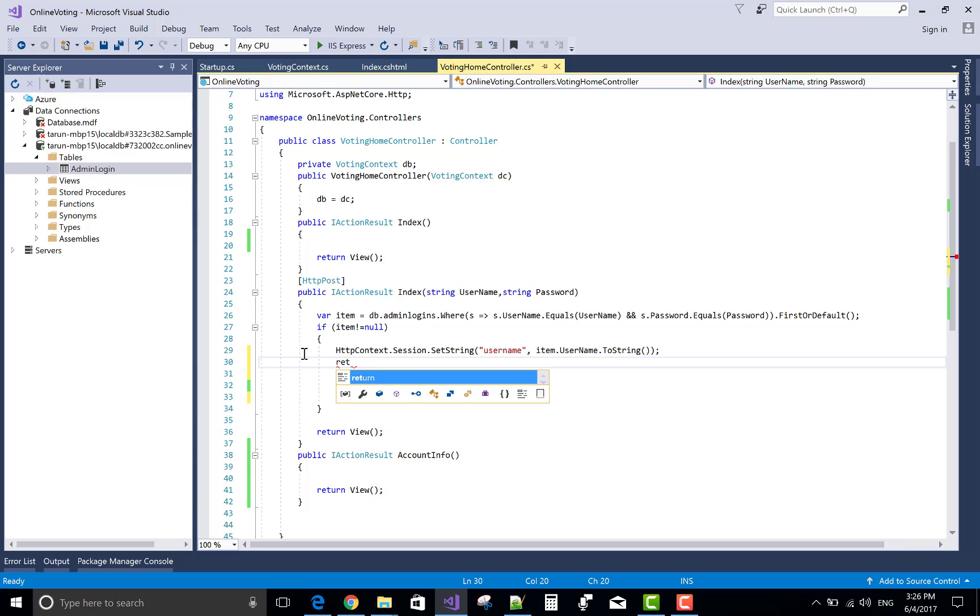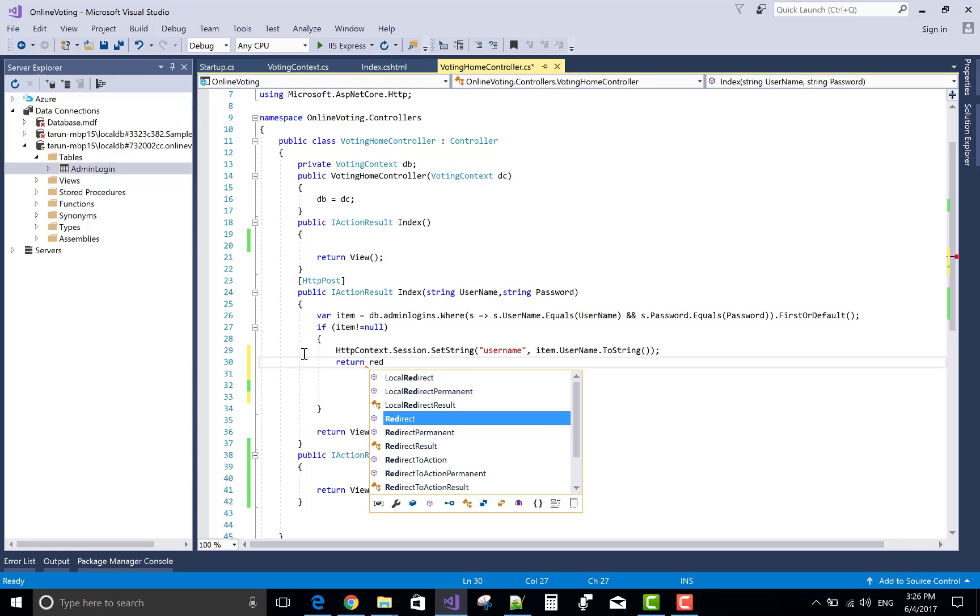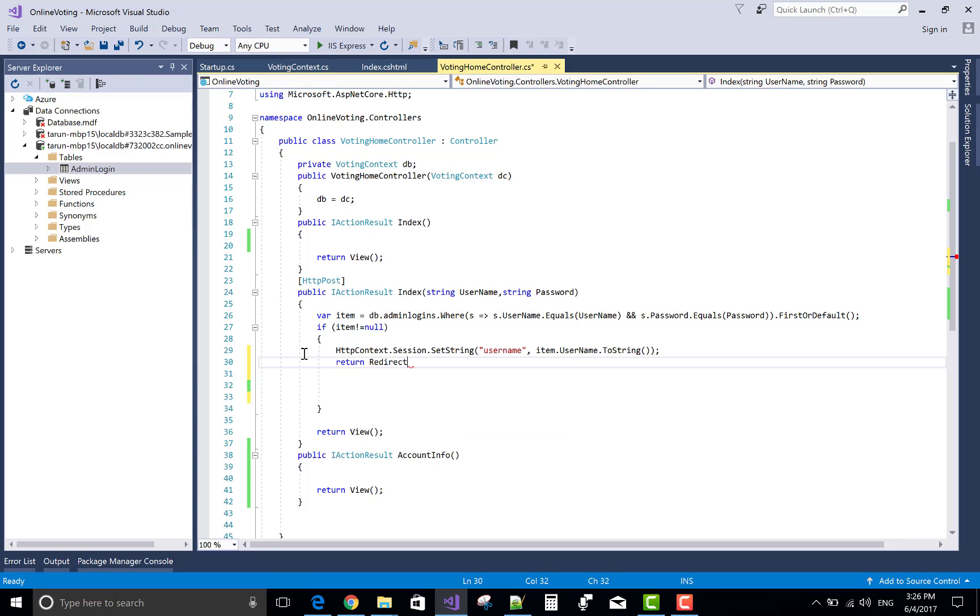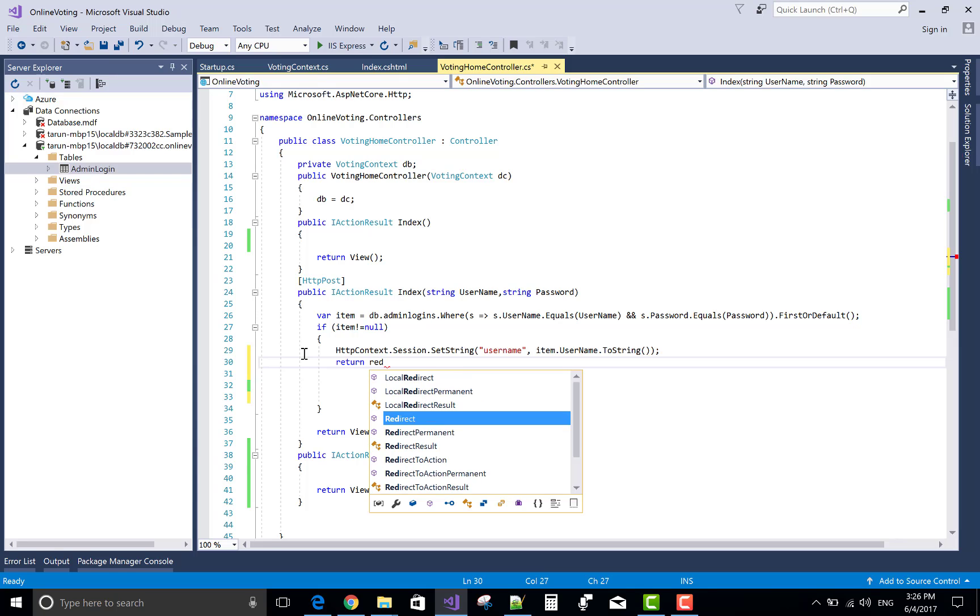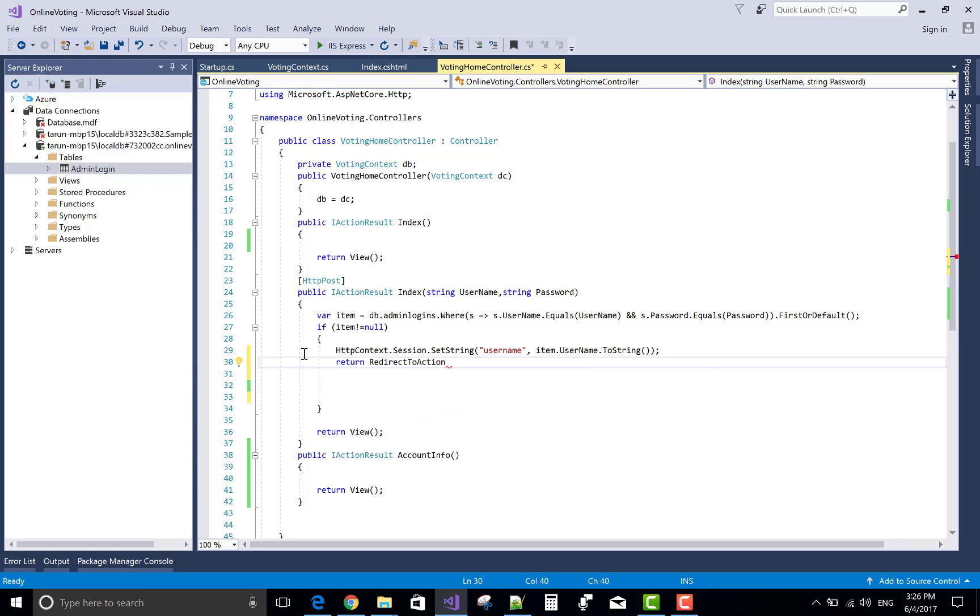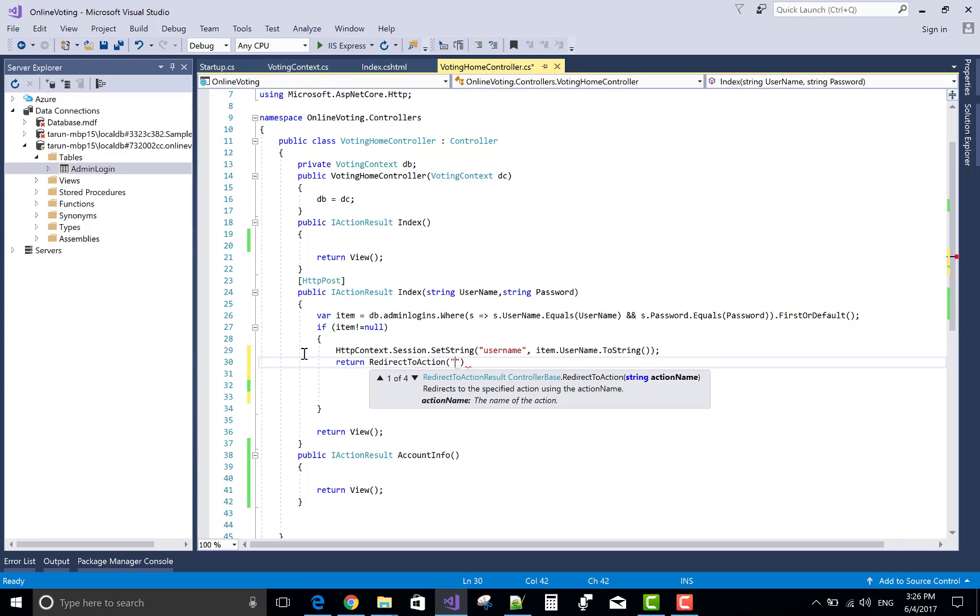And return redirect to action. What action I want to send the information from one view to another view, or you can say one controller action method to another controller action method. That is the name is account info.